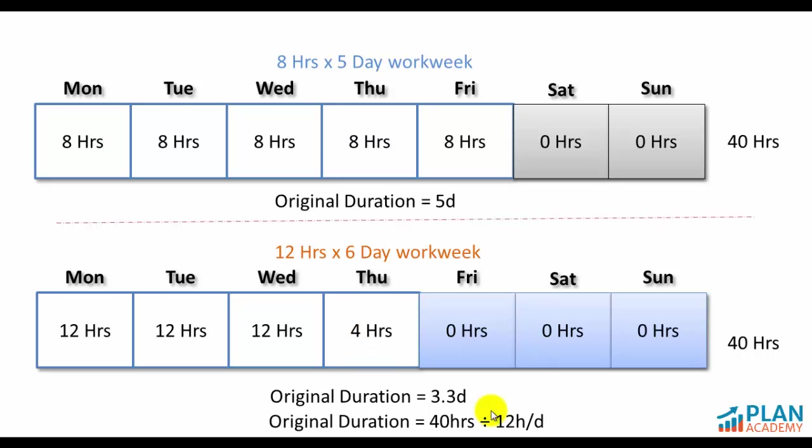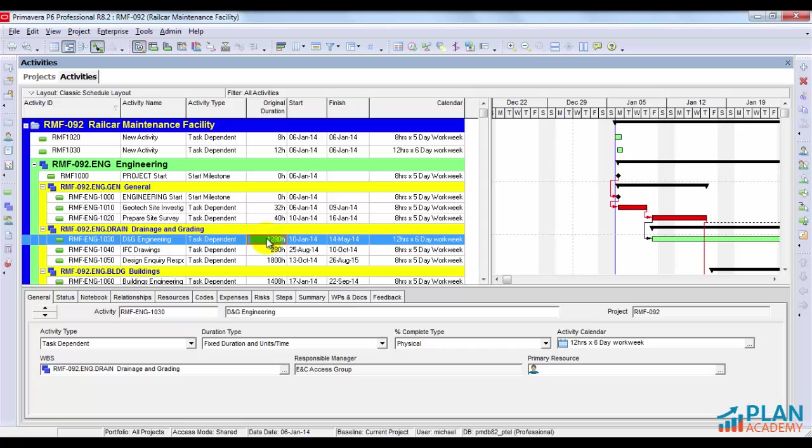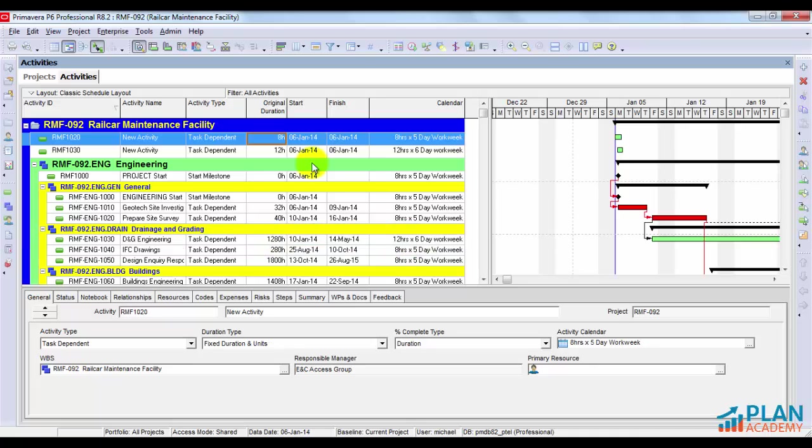Here's how Primavera calculates that. It takes our static 40 hour duration and divides it by 12 hours per day to calculate a 3.3 day original duration. When I'm displaying my duration in days, Primavera is constantly recalculating that field based on the calendar that I've chosen. What I want you to understand is how Primavera knows the definition of a day.